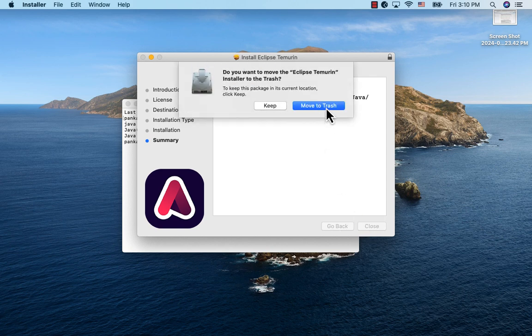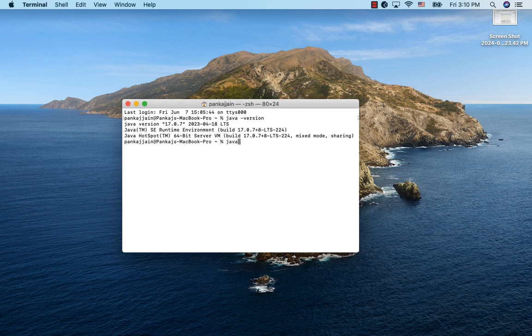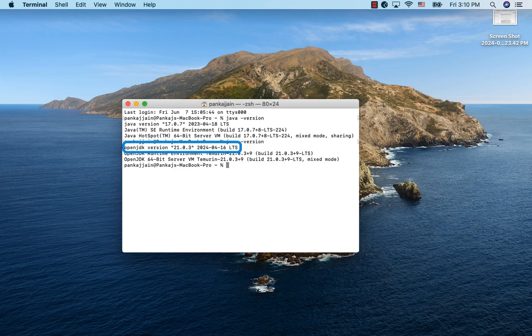Let me move the package file to trash. Going back to the terminal and running java-version, we see version 21 now.